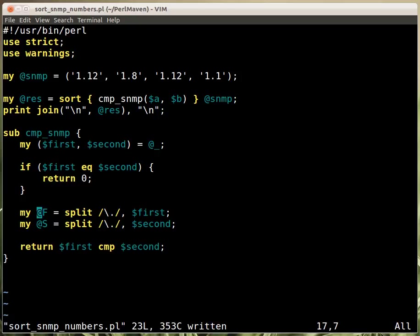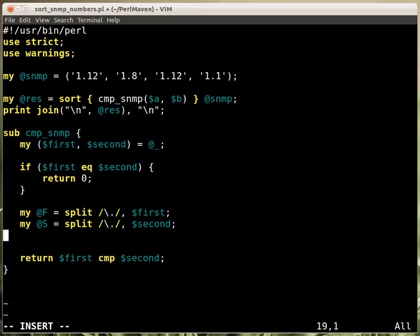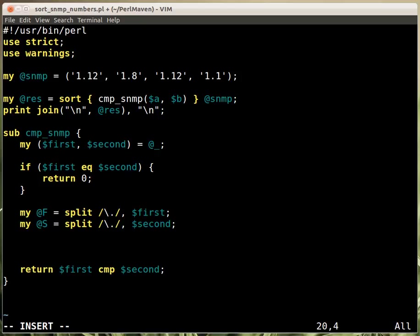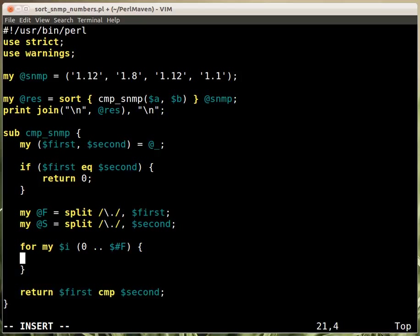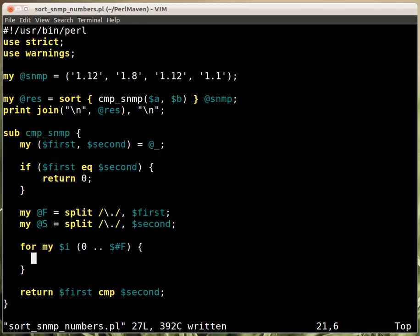Then we need to go over the elements one by one and compare them. The best way here is to go over for my $i, the index of the elements, from zero till the largest index of the first array. We went over all the array, we don't need this compare anymore here. We'll compare each value. If we can decide, we'll return right from that point.